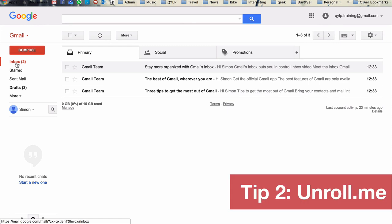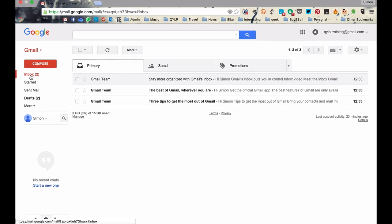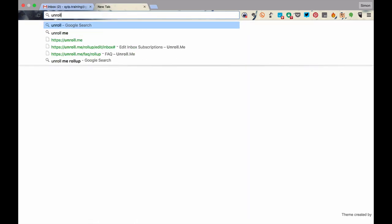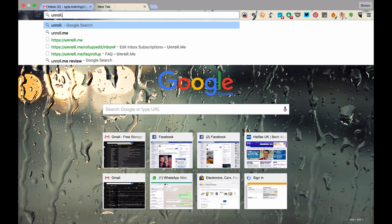Okay. On to tip number two. This is a really cool tip. And I might demonstrate this with a different email account. But this account is obviously very light on email. But many of you are going to be on different mailing lists and distributions and every day you're going to be inundated with mail, which you may be interested in, but you don't necessarily want clogging up your inbox. So I want to introduce you to a service called Unroll.me.